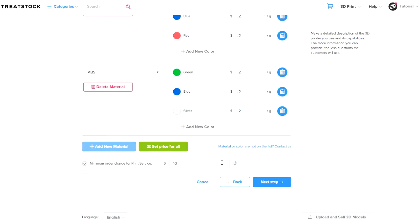At the bottom of the page, you will have a minimum order charge option. This is the minimum price that your print service will charge customers, regardless of the size and weight of the model.